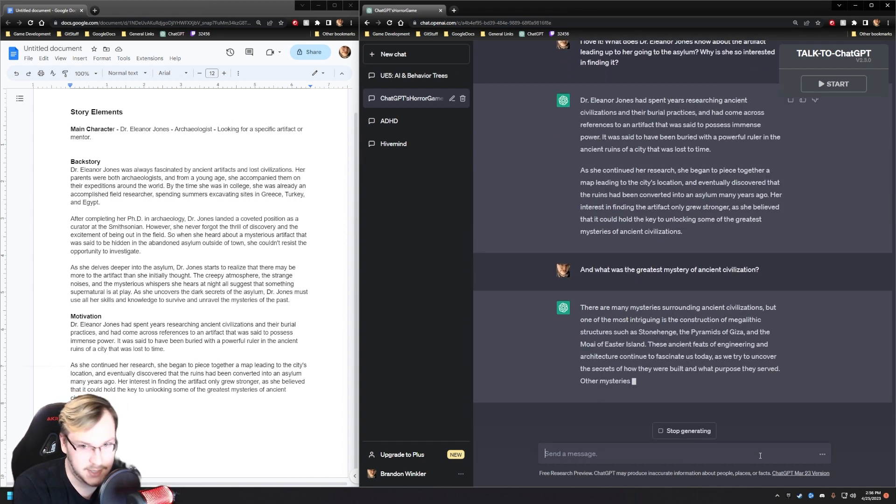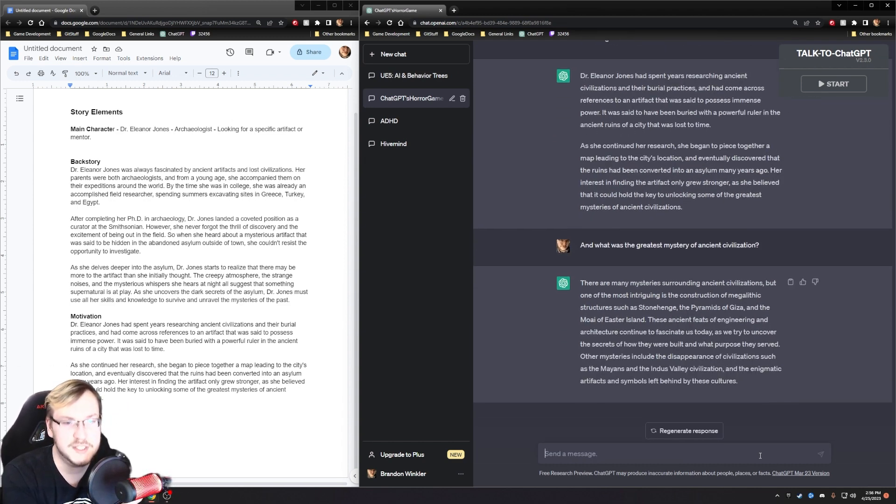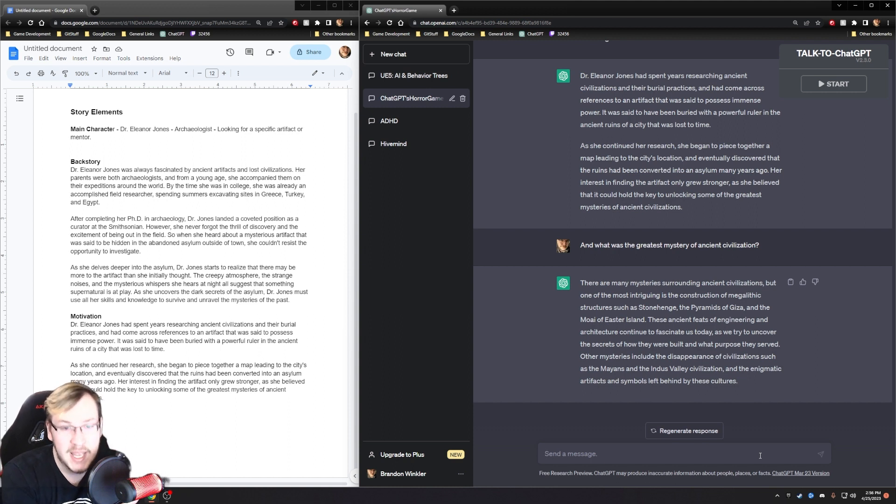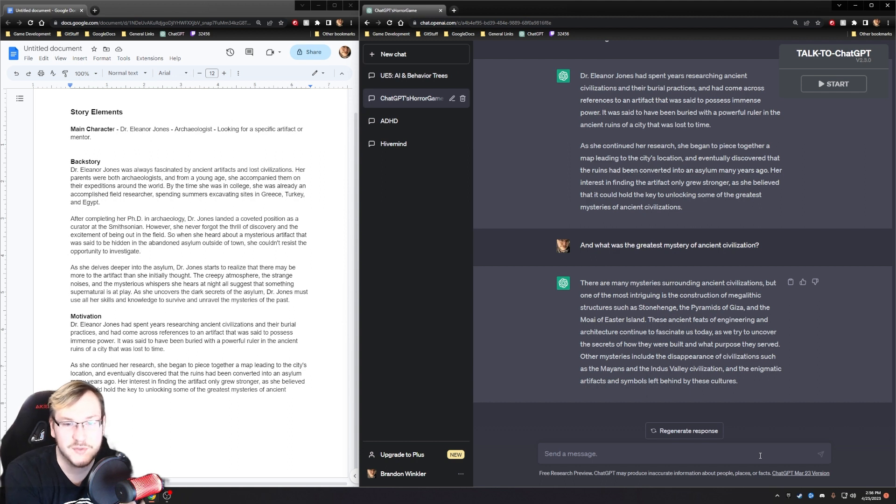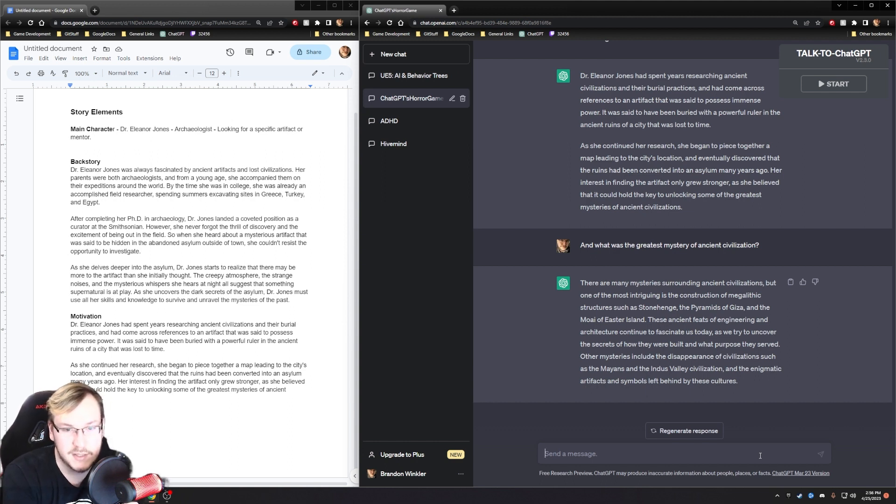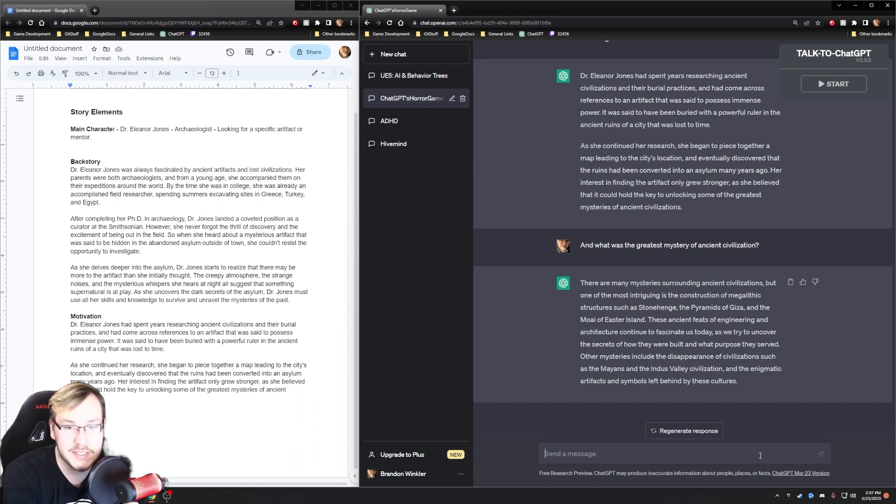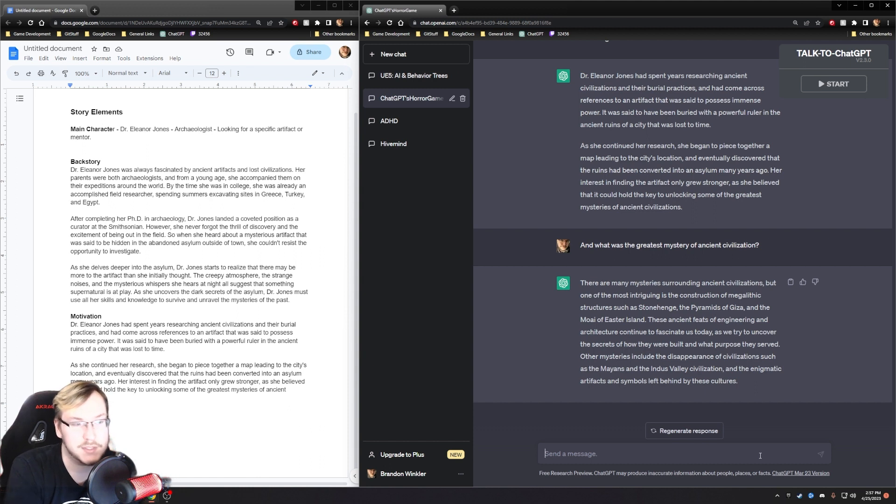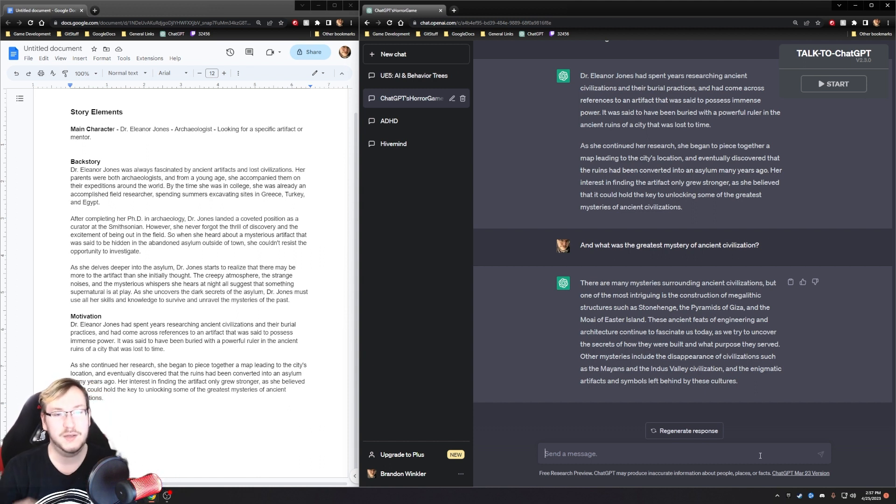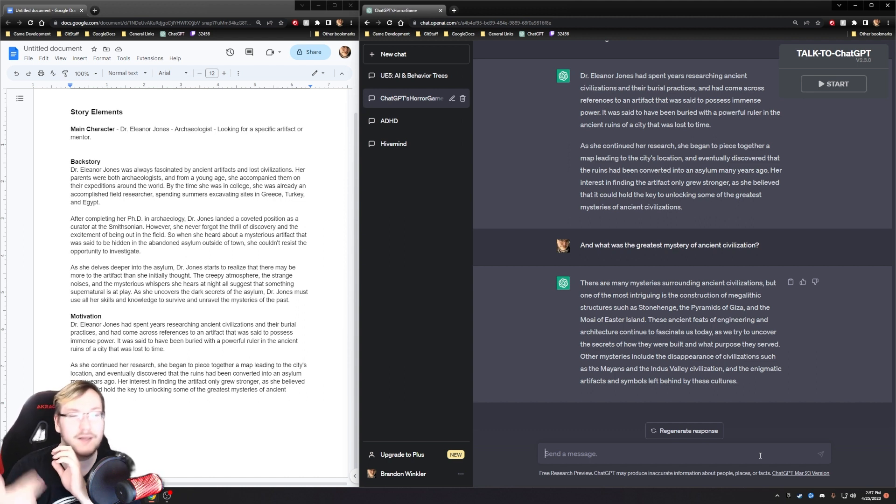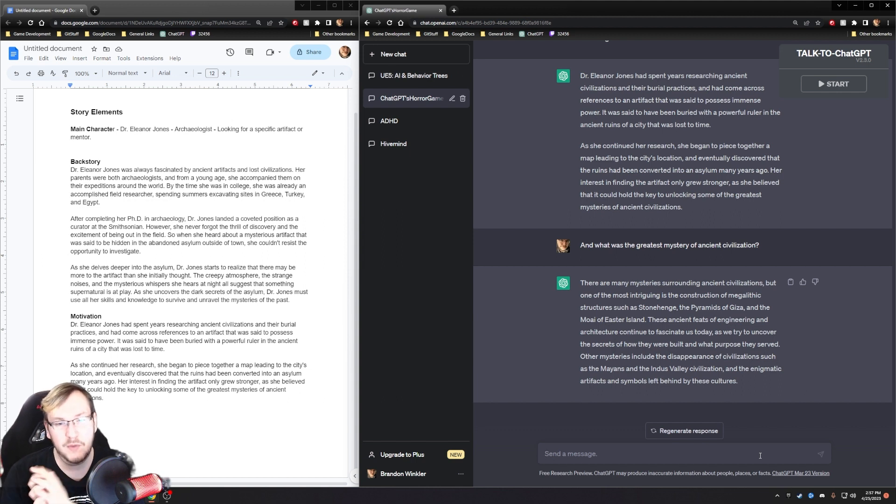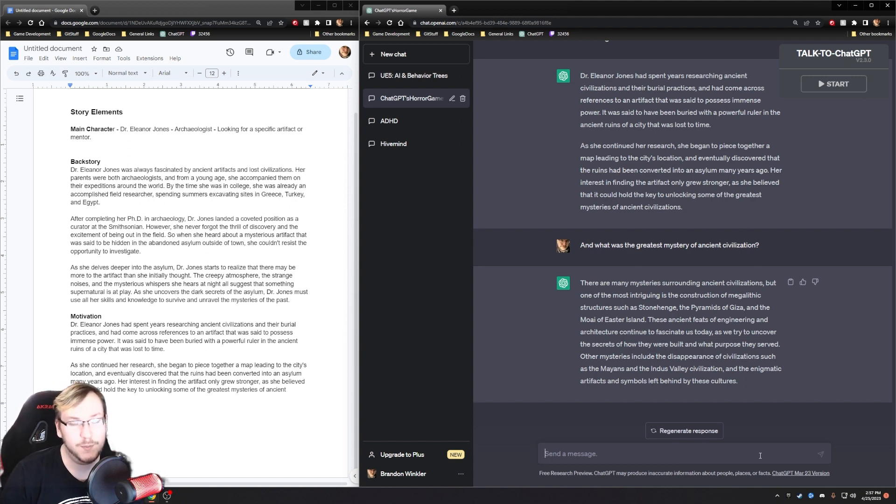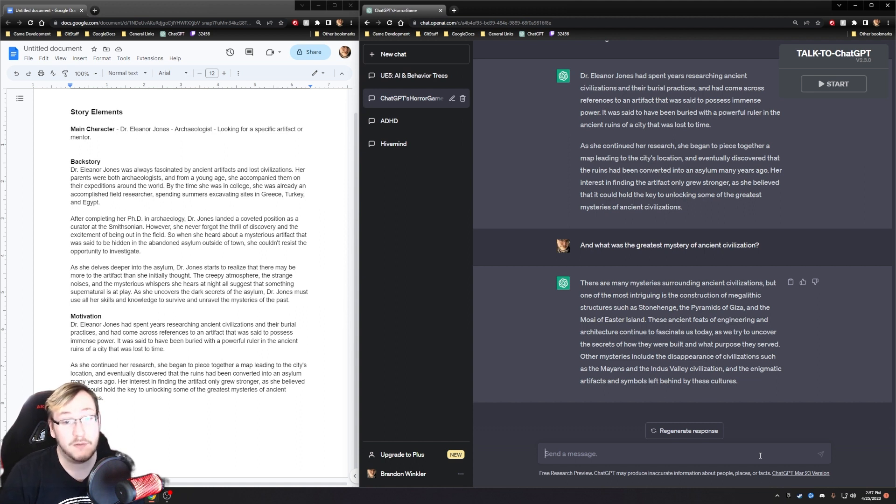And what was the greatest mystery of ancient civilization? There were many mysteries surrounding ancient civilizations, but one of the most intriguing is the construction of megalithic structures such as Stonehenge, the pyramids of Giza, and the Moai of Easter Island. Other mysteries include the disappearance of civilizations such as the Mayans and the Indus Valley civilization and the enigmatic artifacts and symbols left behind by these cultures. I think what I'm getting from this is either the disappearance of civilizations, because maybe that's why everyone in the asylum went crazy and are no longer here because of whatever the artifact is.